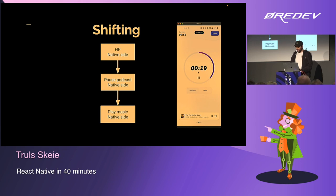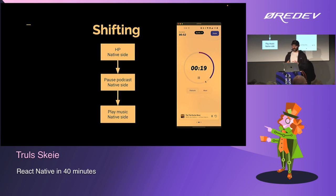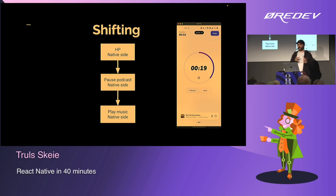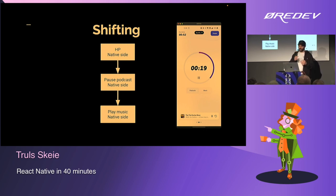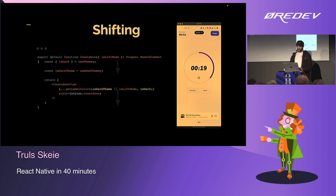Everything related to shifting — the duration, the timers, the circular countdown — all of that is on the native side on each platform. The downside is that we have to write the code twice, but the positive is that it's way more performant. This also shows that it's quite easy to integrate native code with React Native, and you can start with React Native and fix limitations on the native side. 95% of this application is in React Native.